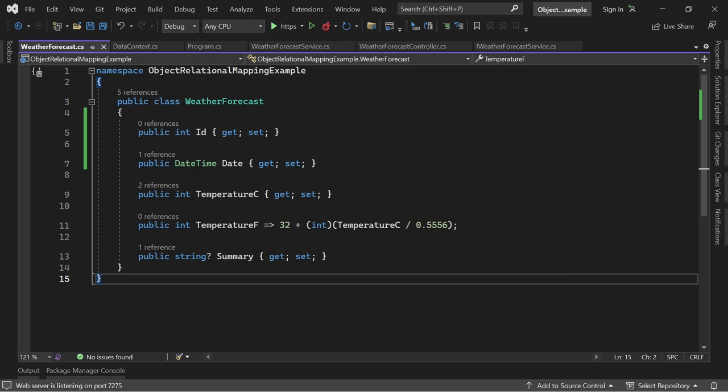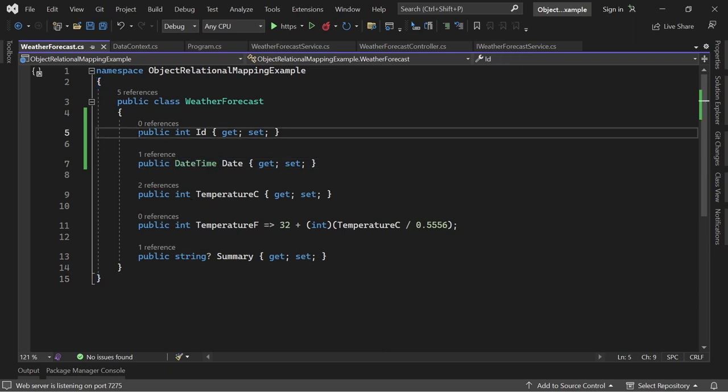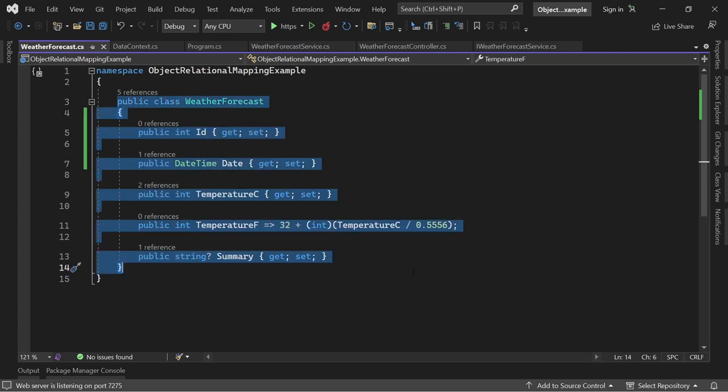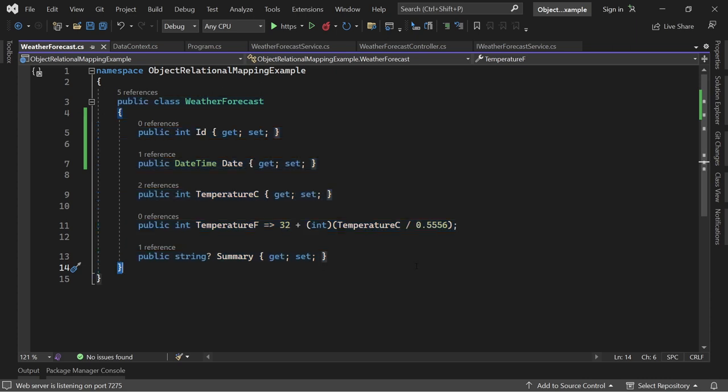Instead of the type DateOnly, I'm using DateTime and I also added the property ID here for our database. So you can say regarding the term object relational mapping, this already here is our object, our model, our class. It's the object, all right.